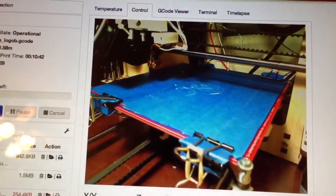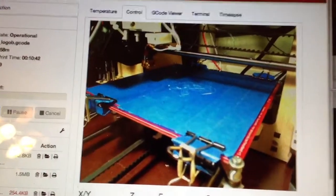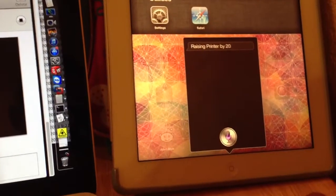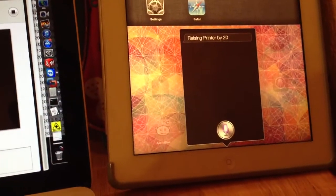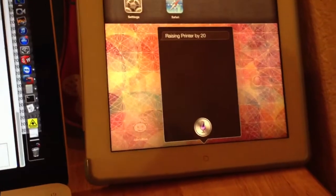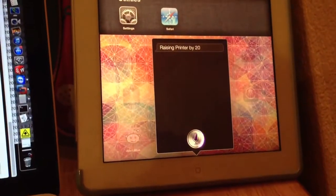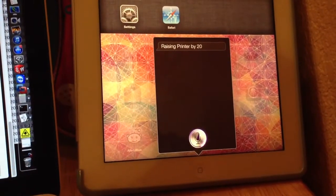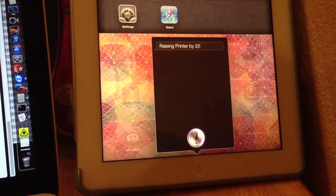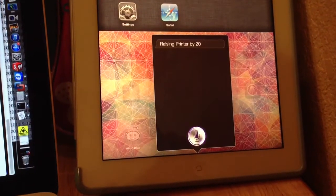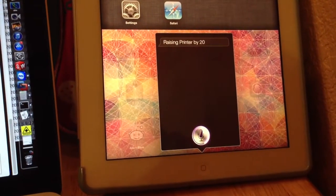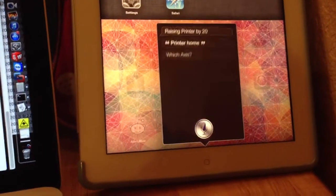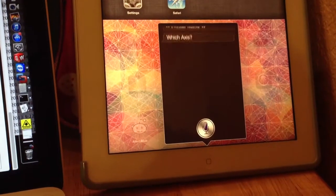What's the point of having it up when we can't home? Let's try homing it out. Printer home. Which axis?